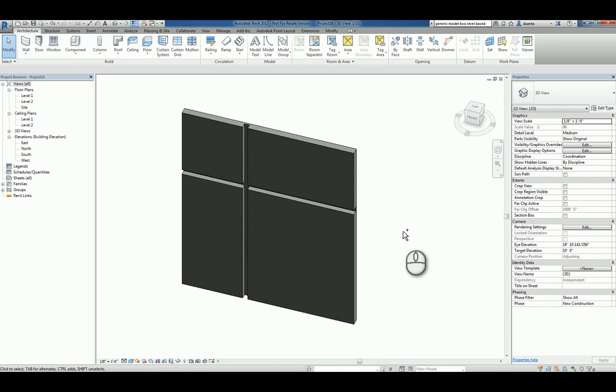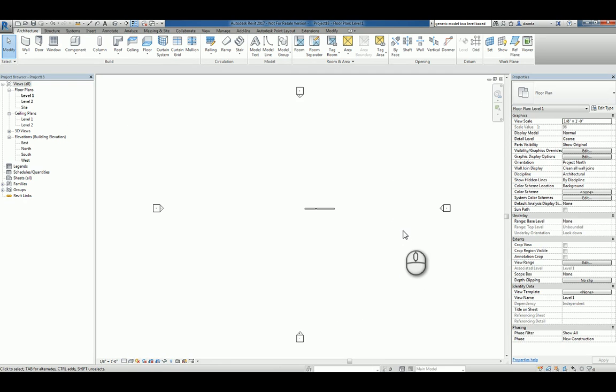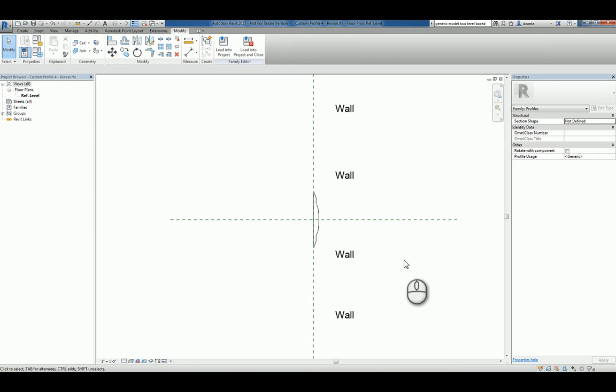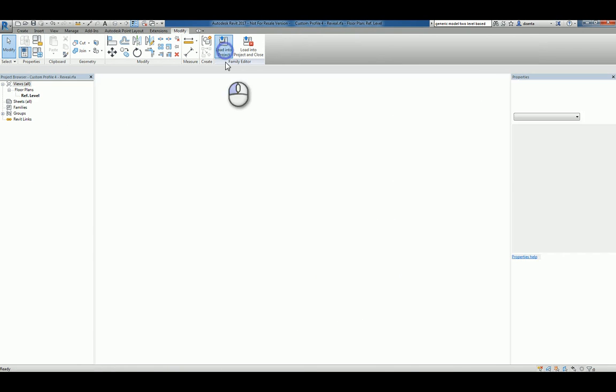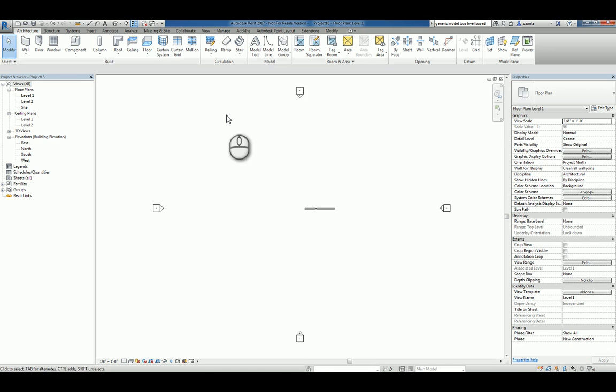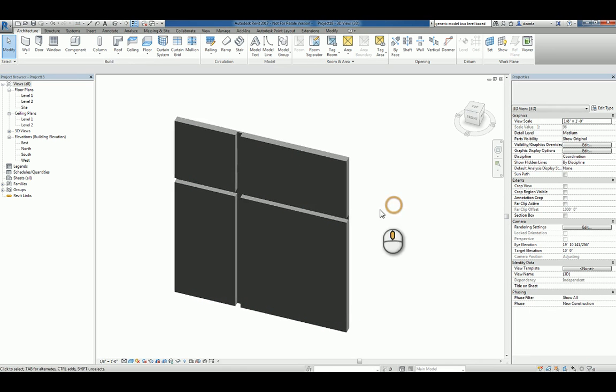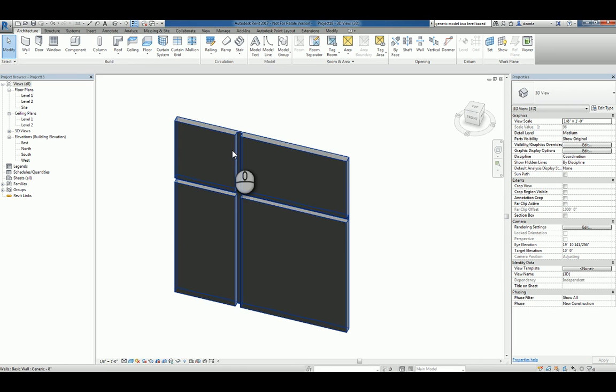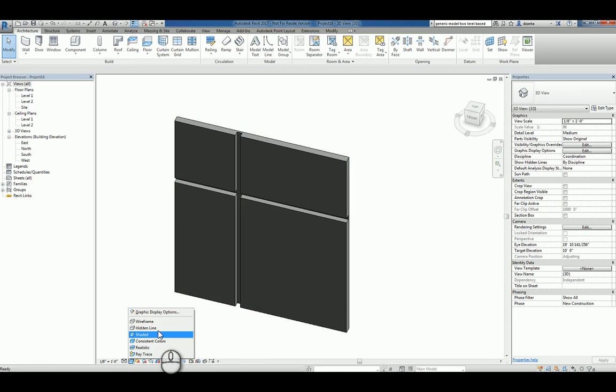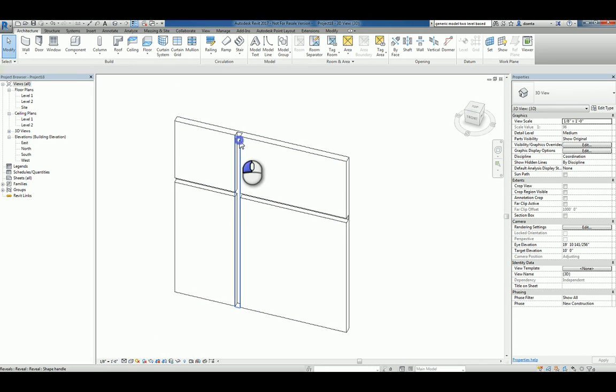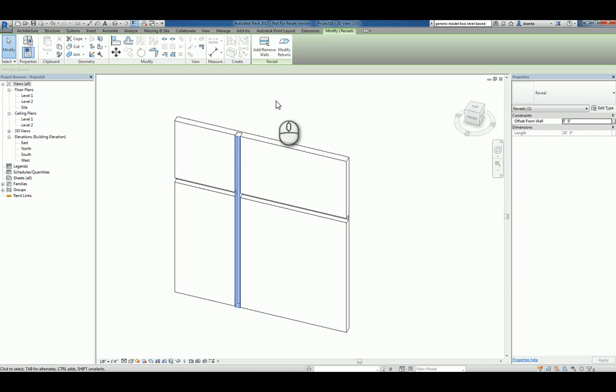What I'll do is I'll toggle back to the family itself by using the Control tab on the keyboard. And I'll load it into the project. Now that it's loaded, I can go back and pick any one of those reveals, if you will. And let's switch this to Hidden Line so it's easy to see.